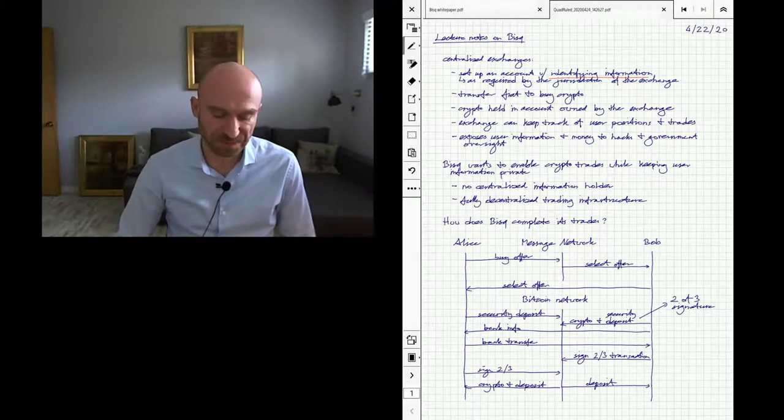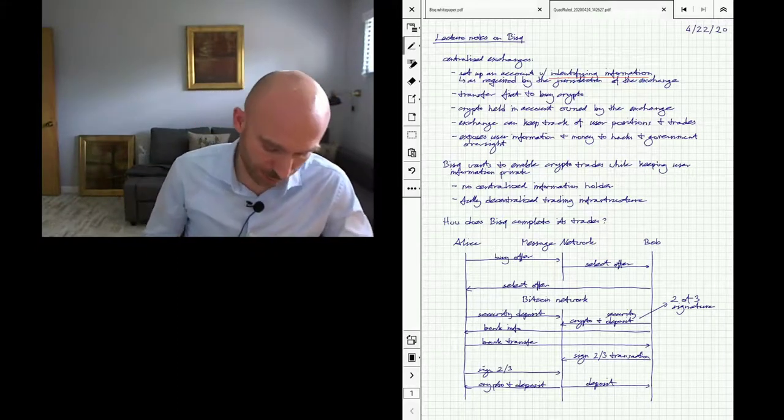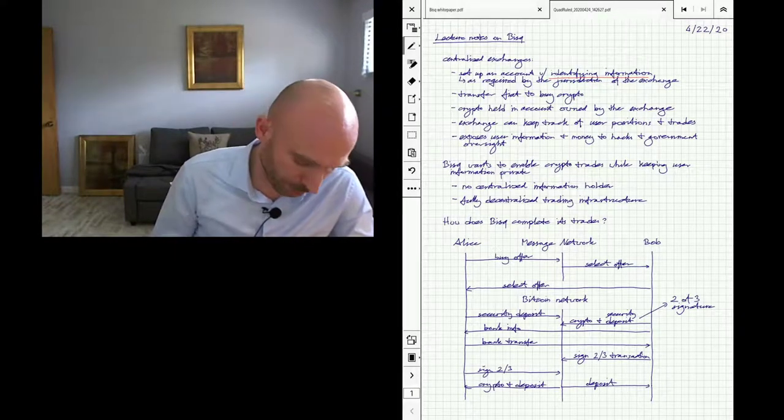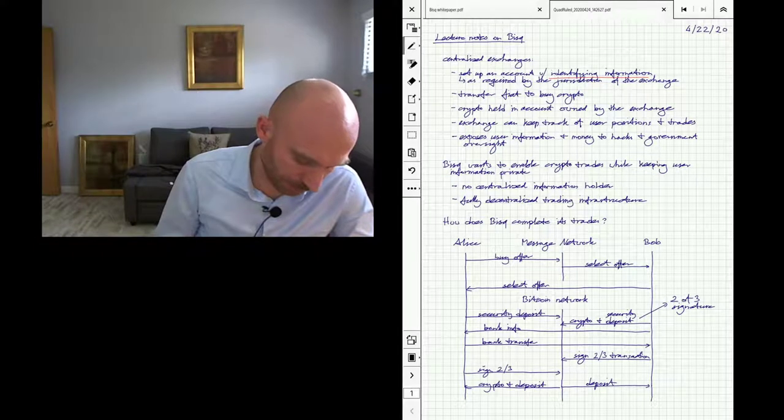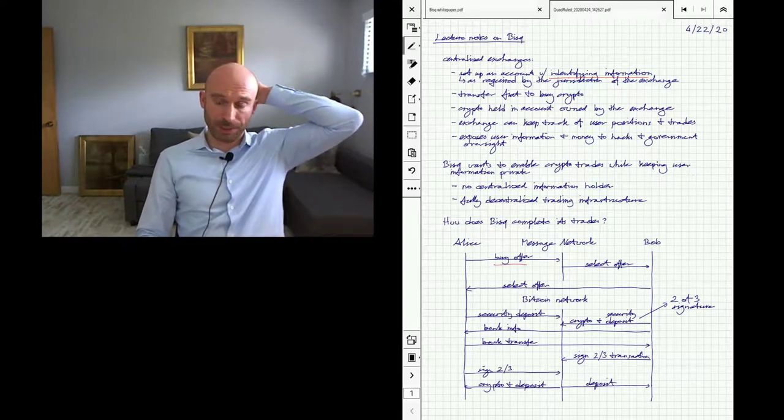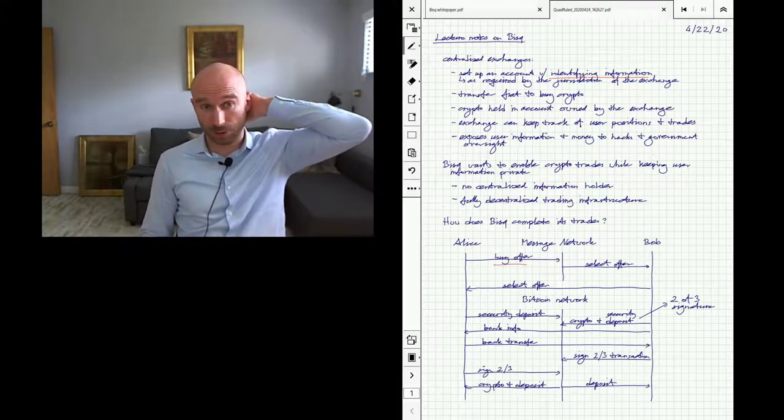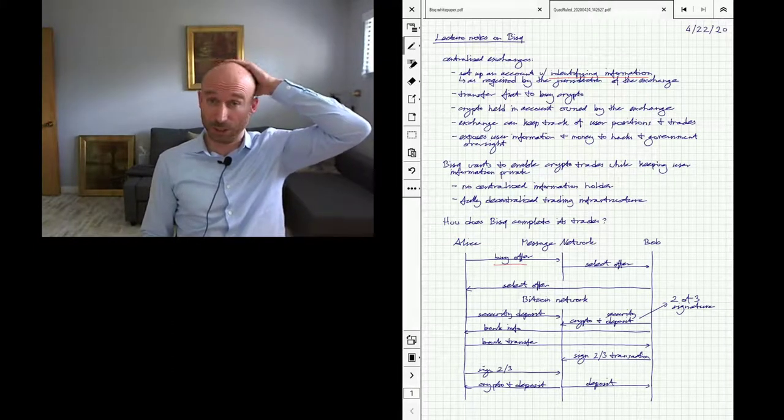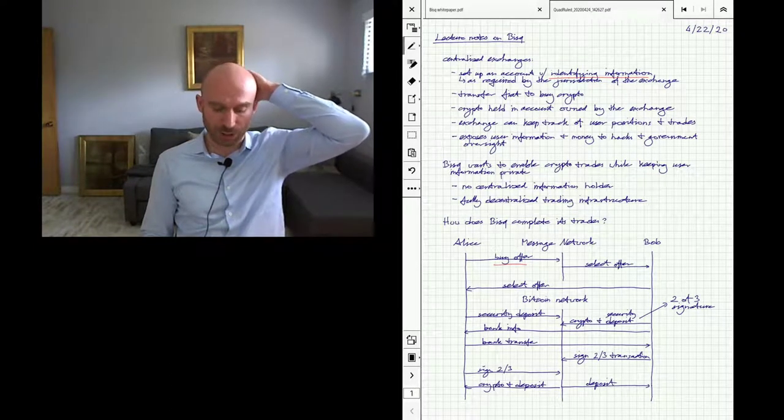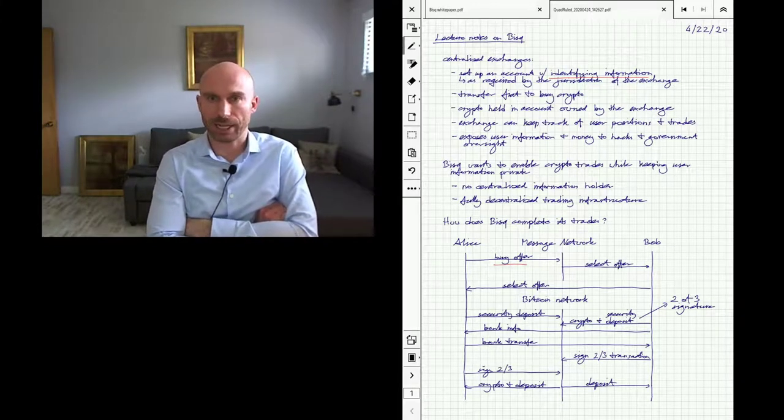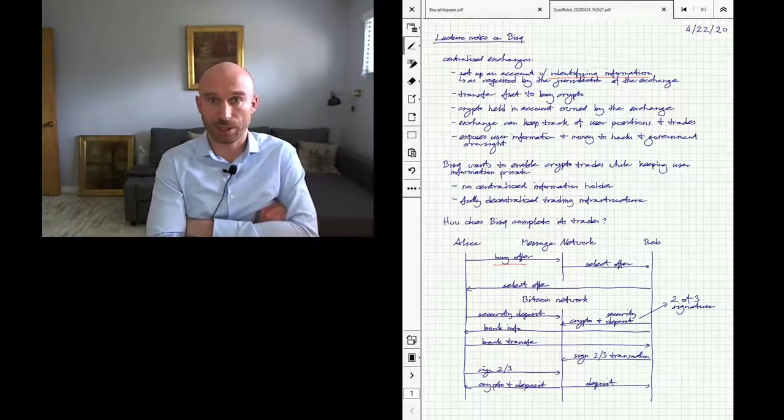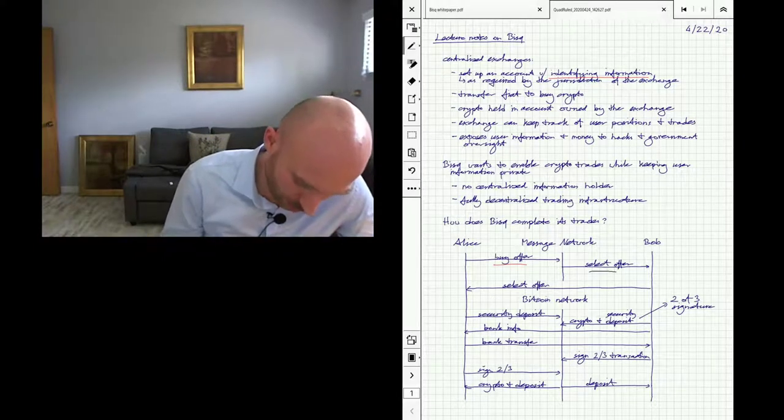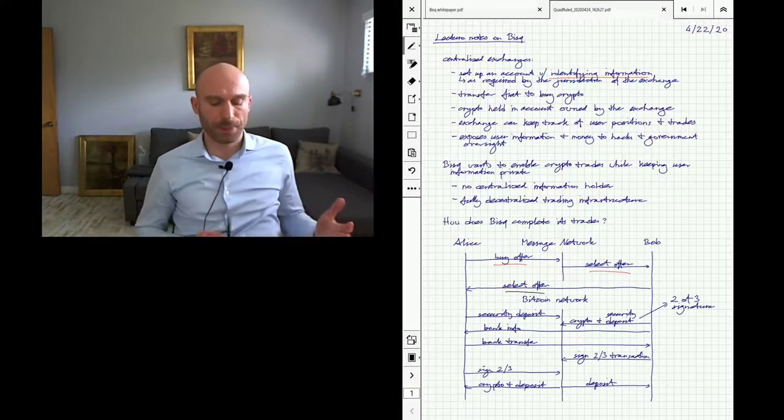All right, so how does Bisque accomplish this? Let's say that Alice wants to buy some crypto and Bob is willing to sell it. So first, Alice will issue a buy offer into a messaging network. Now this messaging network is managed by Tor—we talked about Tor already—but it's a way to basically send private information between parties. So Bob will actually receive information from this messaging network. In fact, Bob will see all kinds of offers from that centralized network and is then able to select the one to trade with Alice. So Bob selects the offer from the centralized network and then sends it to Alice to confirm.